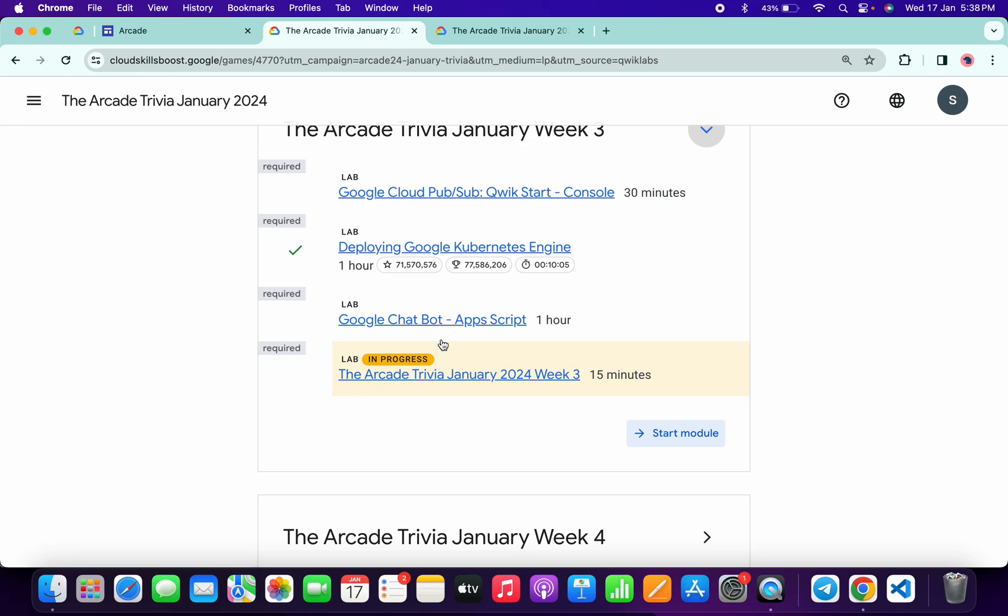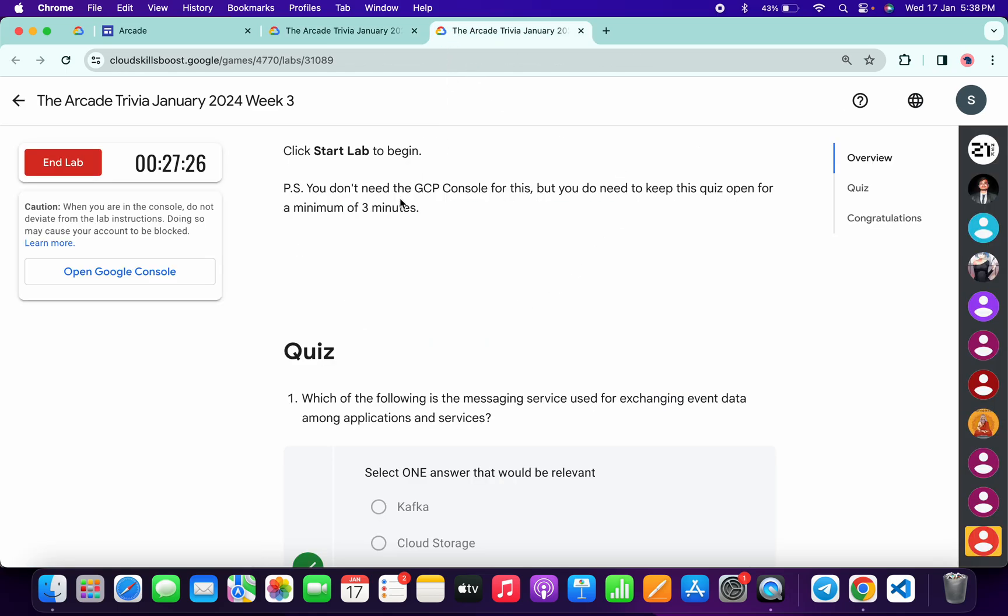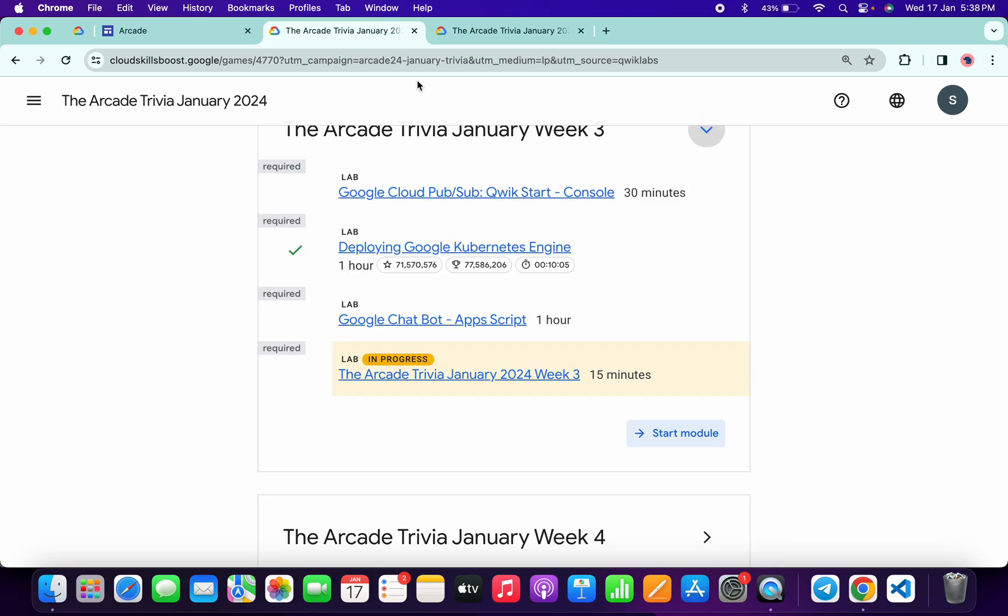No need to worry because we have to wait for at least more than three minutes. So we have to wait for at least 30 seconds more, and after that, if we come back over here and refresh the page, we will get a green tick. Make sure that once you get a green tick, then only you have to end the lab.